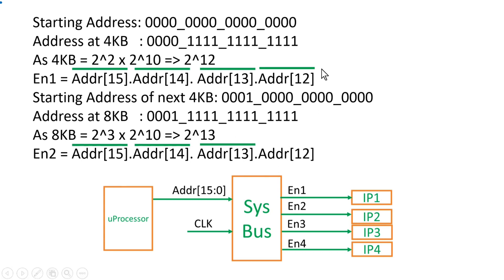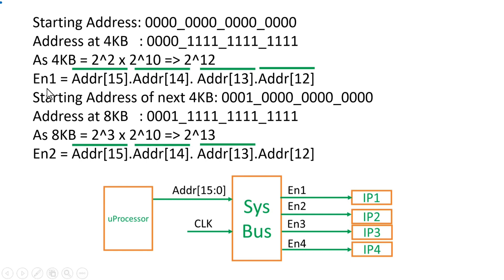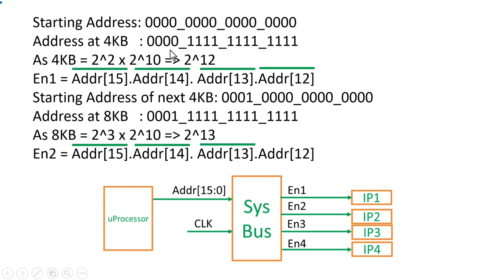As you saw that we are considering only 4 MSB bits, we cannot consider all the 4096 combinations to generate this enable signal. For example, if you want to generate Enable 1, we cannot consider 4096 combinations the way we did in first and second question. It will require a huge area for implementation. So if we are considering only 4 MSB bits, then it has some limitations also. For example, if I want this address 0, 0, 0, and 12 ones to be the part of Enable 2, that is not possible here.